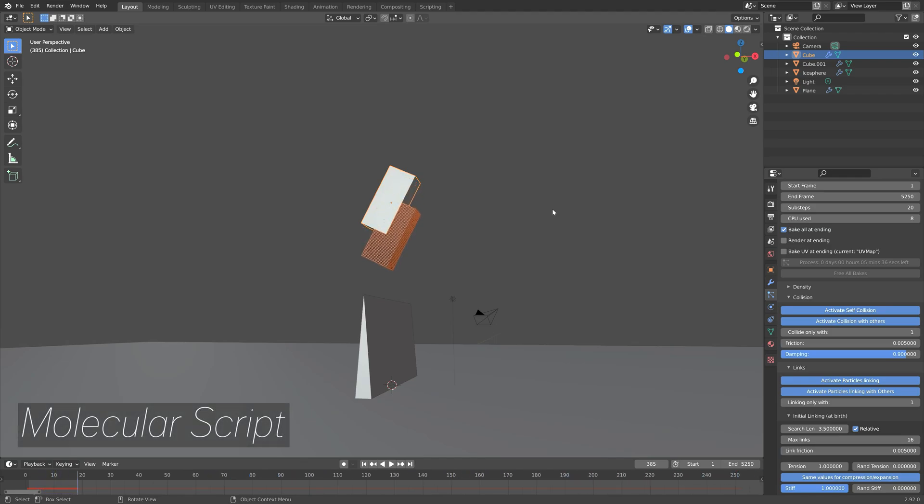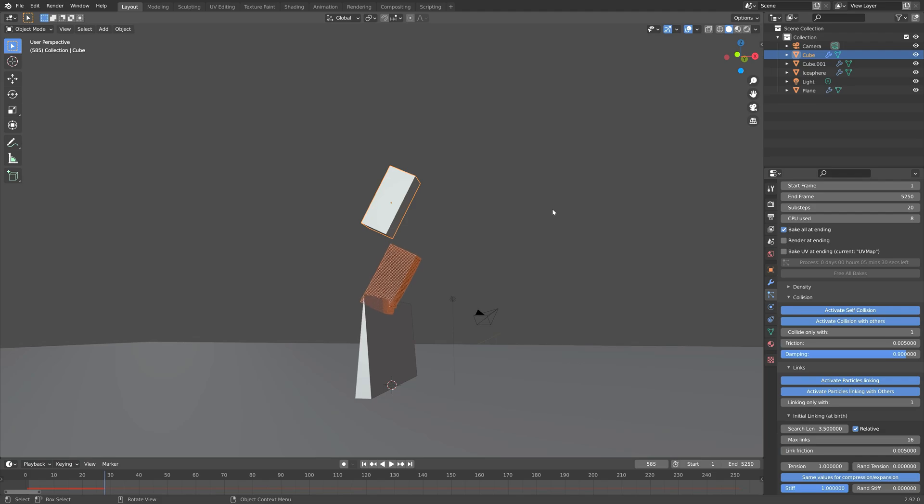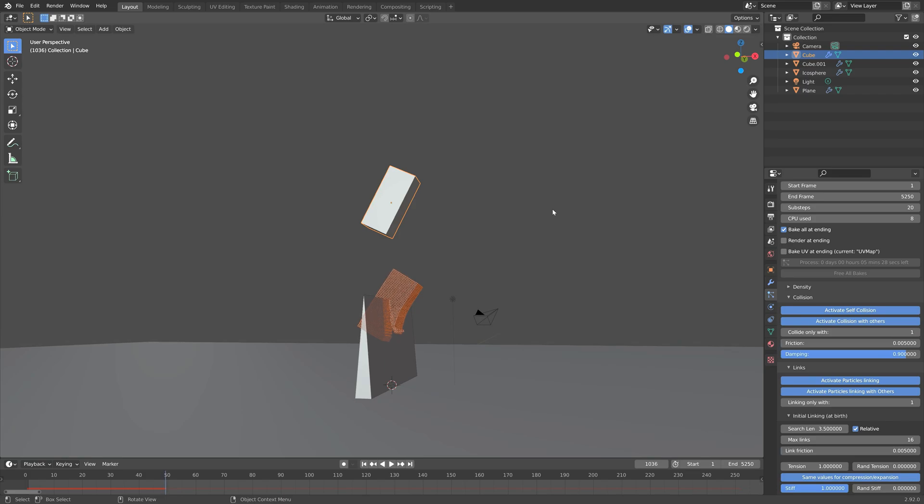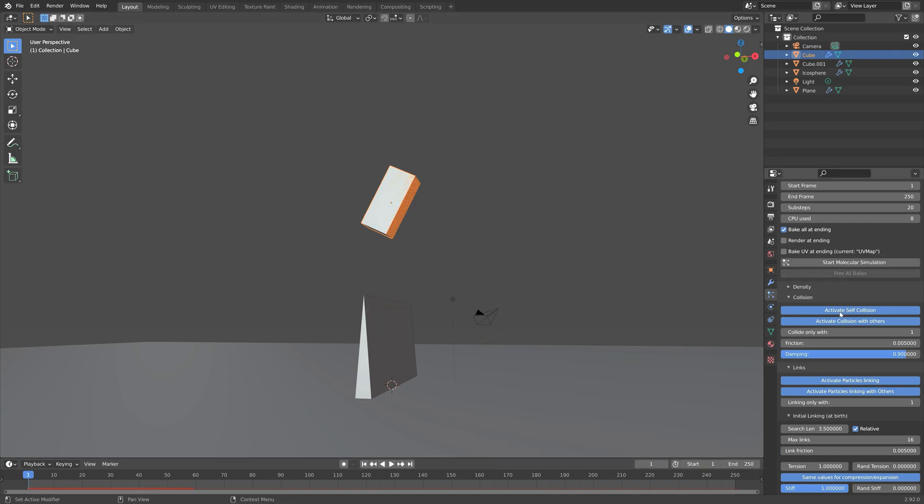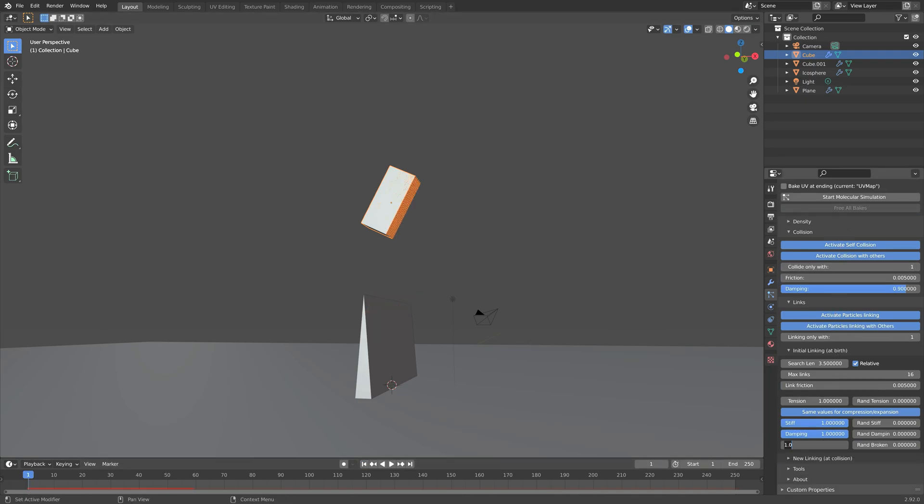The first add-on on the list is the Molecular script add-on, which allows you to get simulations where the particles collide, and you can't really get that in the default particle settings in Blender.